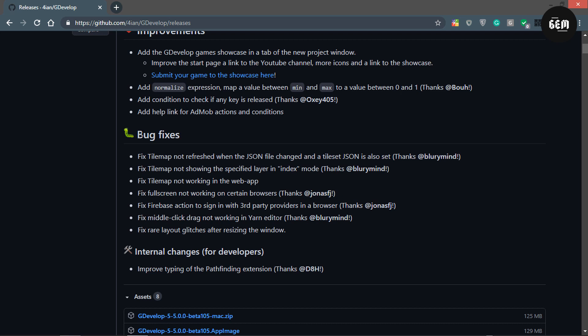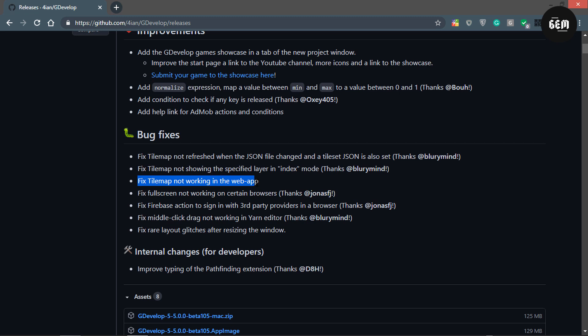For the bug fixes: fixed tile map not refreshed when the JSON file changed - that has to do with the new tile map feature added in GDevelop 5 Beta 104. Fixed tile map not showing the specified layer in index mode. Fixed tile map not working in web app.